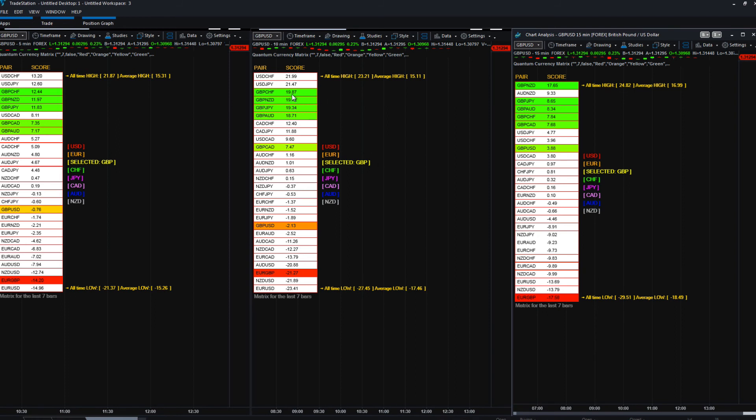And that may well be because you've now got dollar Swiss, dollar yen. So we've got some strong dollar buying going on here.